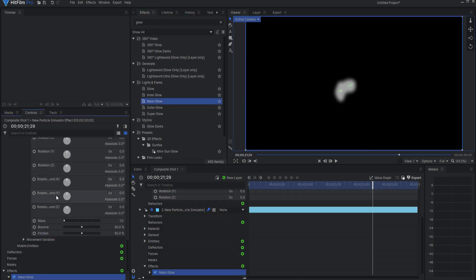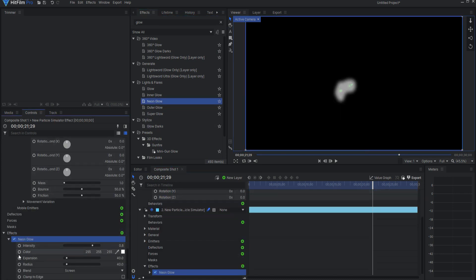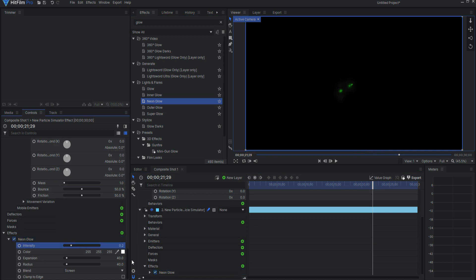For this example, I used a neon glow with an intensity of 0.2, an expansion of 0, a radius of 63, and set the color to green.